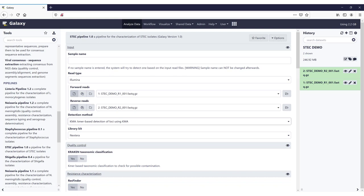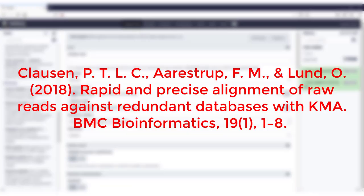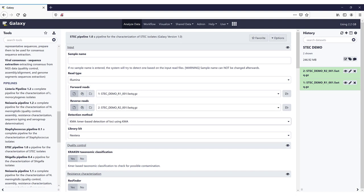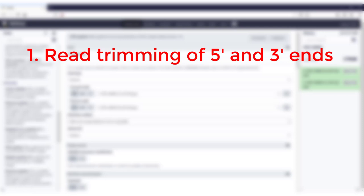Tools like SRST2 also take this into account, in this case by mapping reads on all possible positions. The advantage that KMA brings is that it can assume that some database sequences can be redundant and can therefore gain a speed advantage. You can find more information on the KMA algorithm in the BMC Bioinformatics paper called 'Rapid and Precise Alignment of Raw Reads Against Redundant Databases with KMA' by Clausen, Aarestrup and Lund. For this video, I will just briefly explain the method. KMA is a five-step process, and in the first step, the reads are trimmed from the 5' and 3' end until a base is found that reaches the minimal quality threshold, with a default PHRED score of 20.